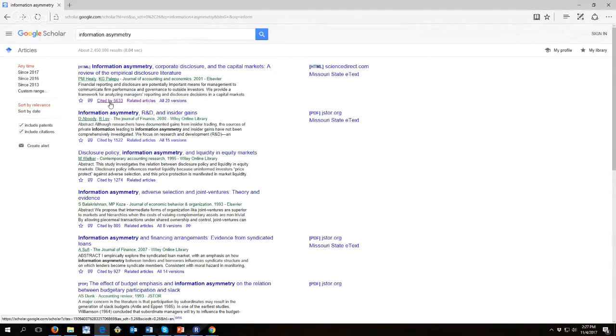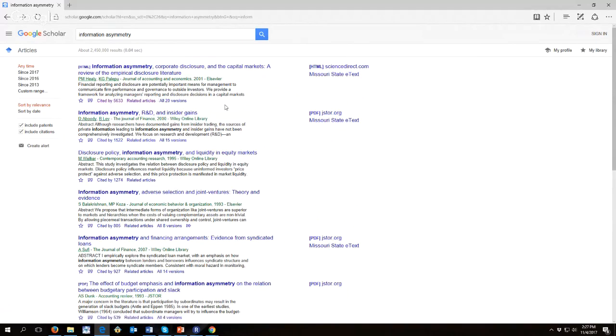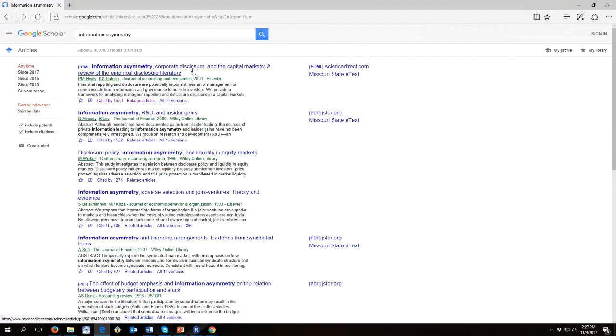What we see is in scholarly pursuits that the more citations an article gets, the more important it is in that particular field of study. And so we might be able to say here that the most important paper about information asymmetry is this one here from the Journal of Accounting and Economics from back in 2001.